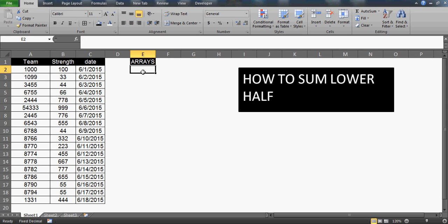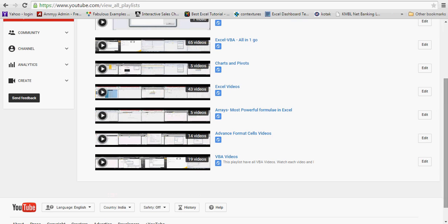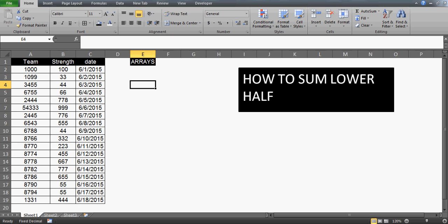As I've said in my previous videos, go to my playlist which talks about arrays — the most powerful formulas in Excel. I have uploaded 5 videos there, and you can watch all 5 to understand what they are. I've introduced them and done quite complex tasks using arrays which you generally can't do without VBA.